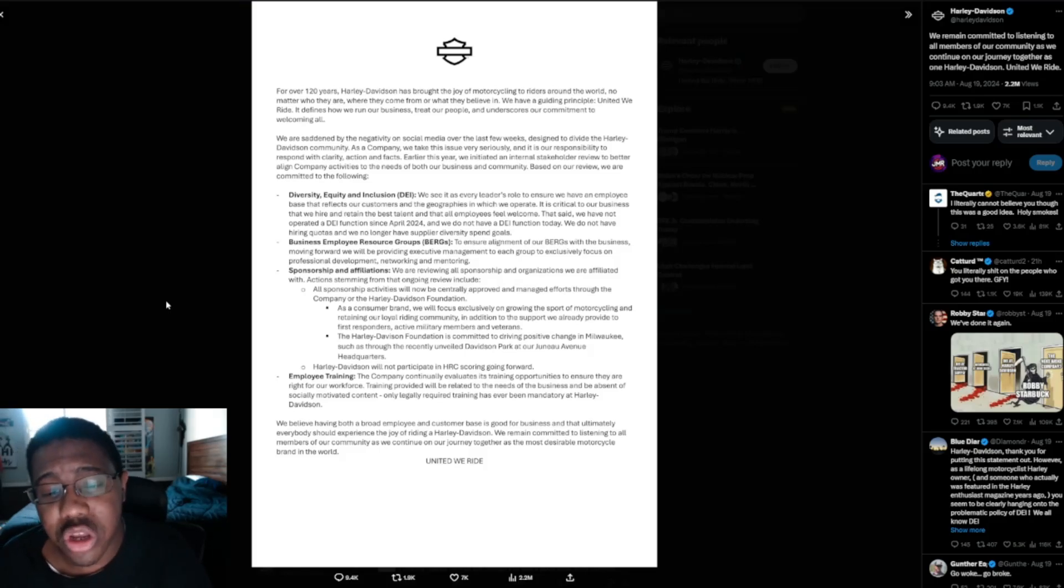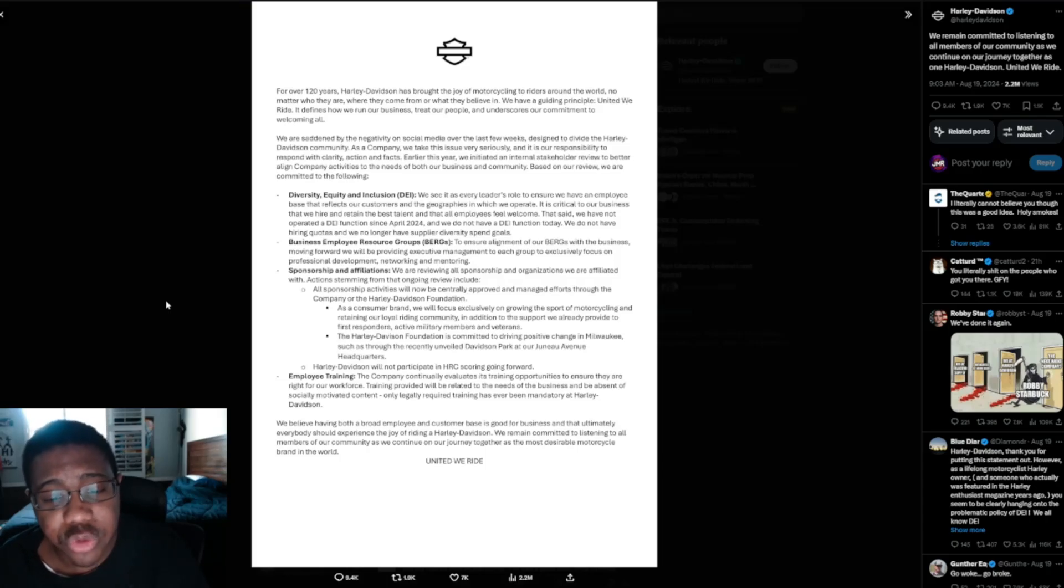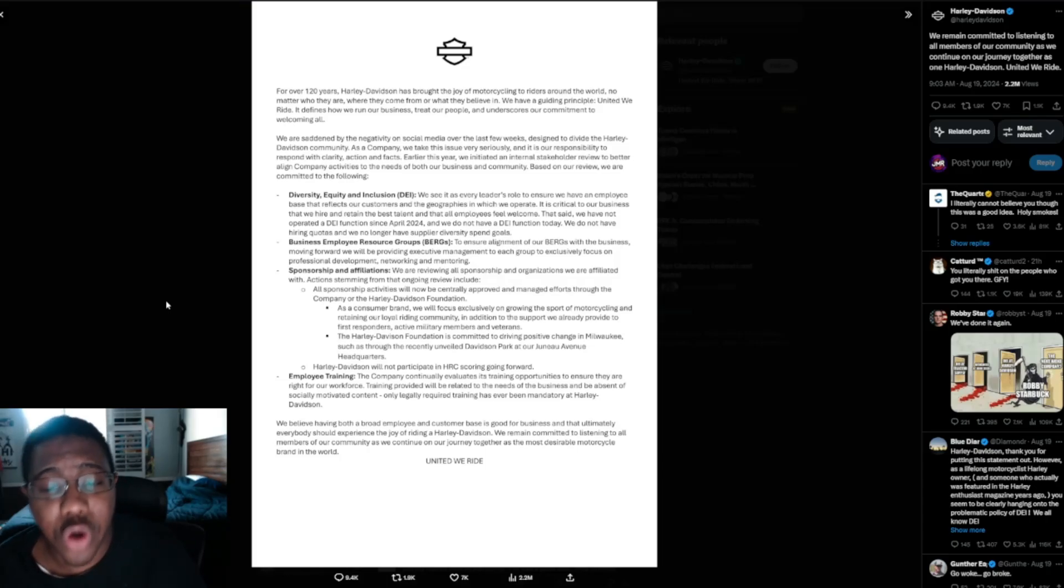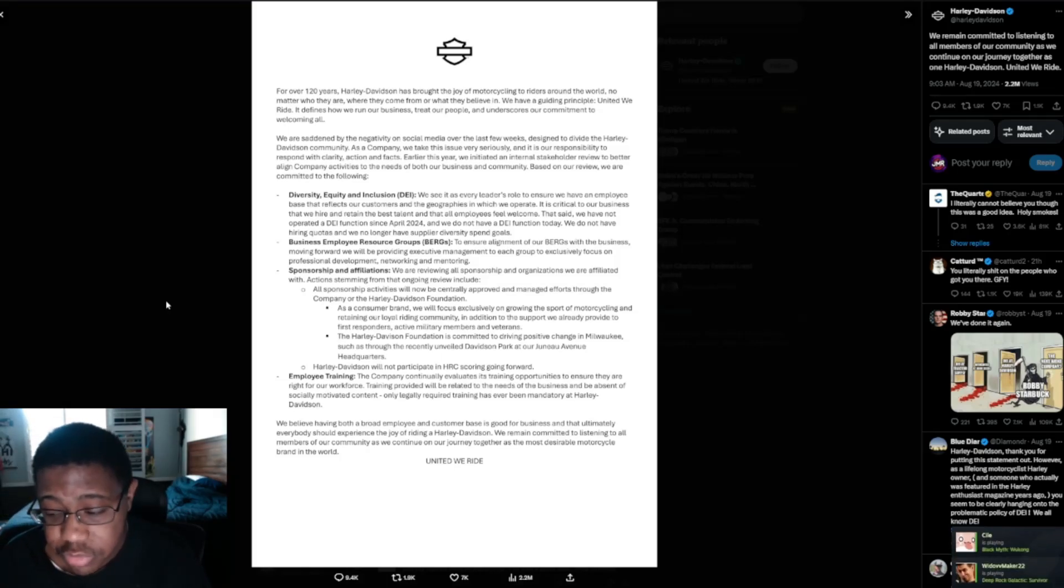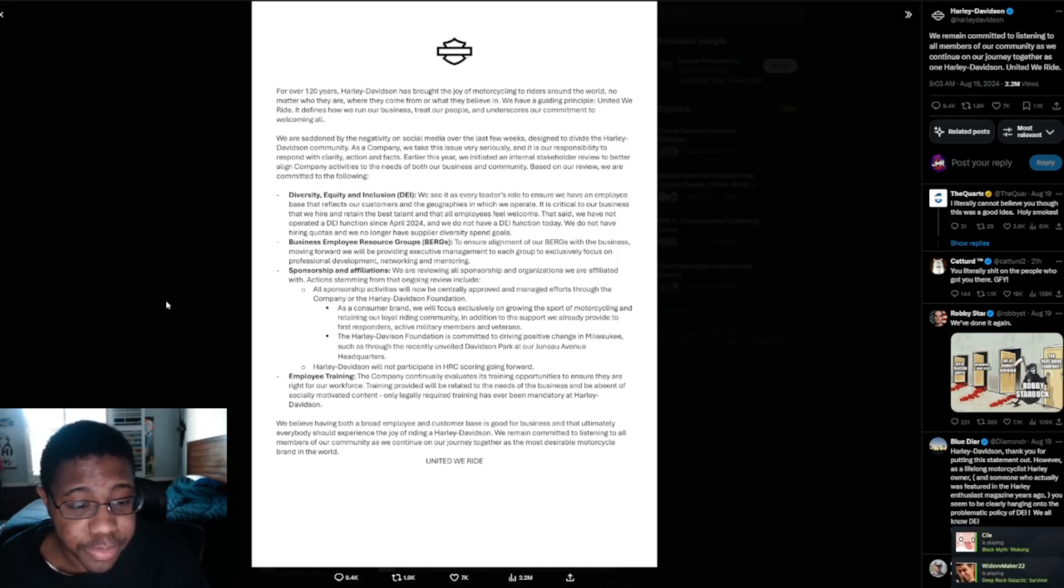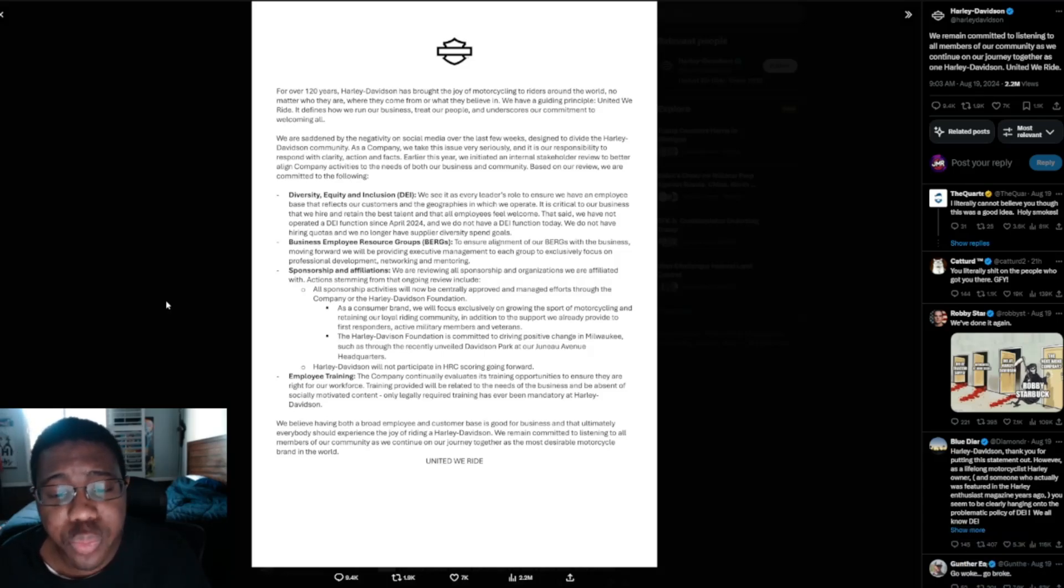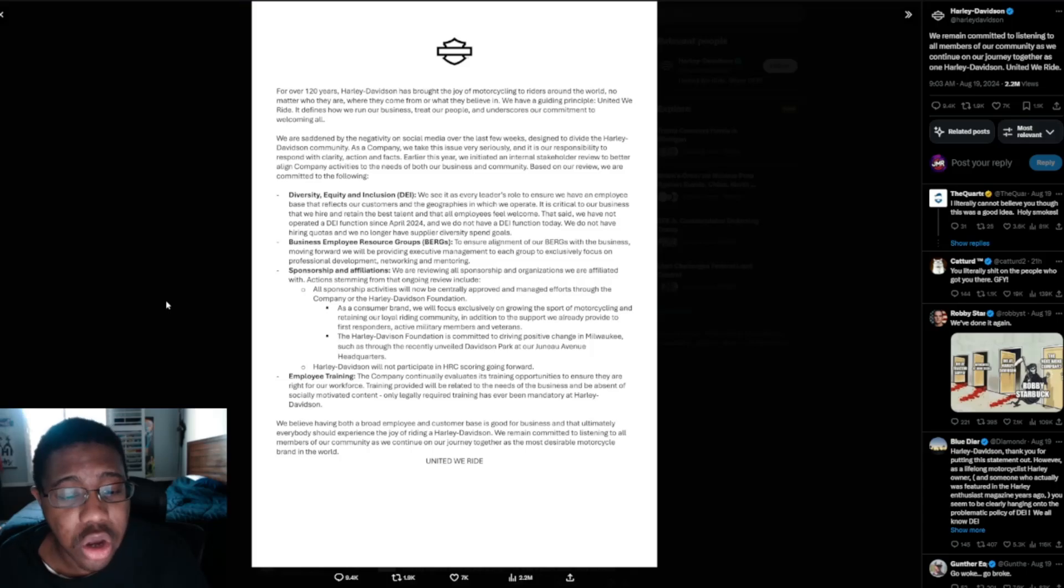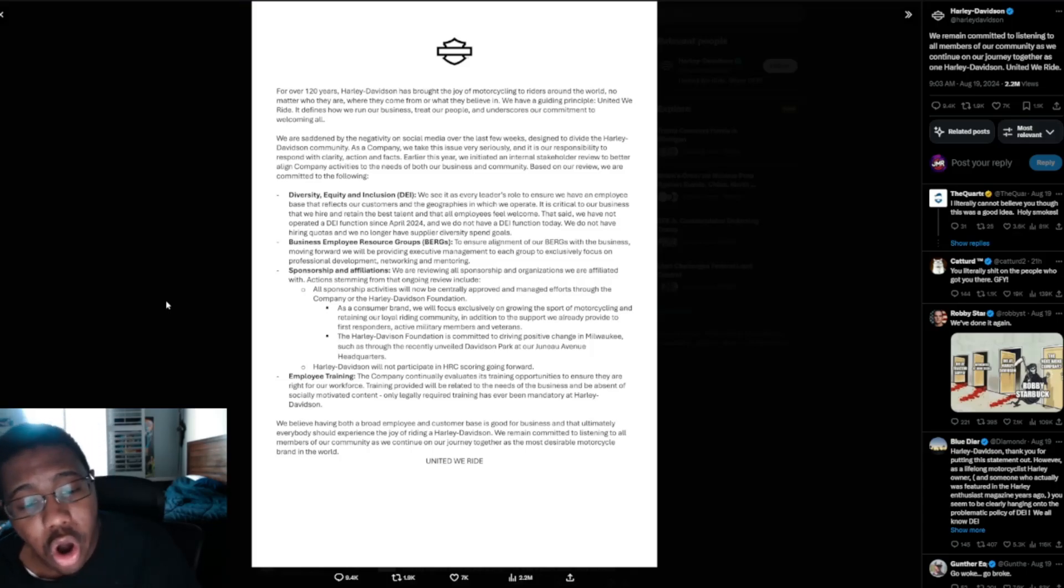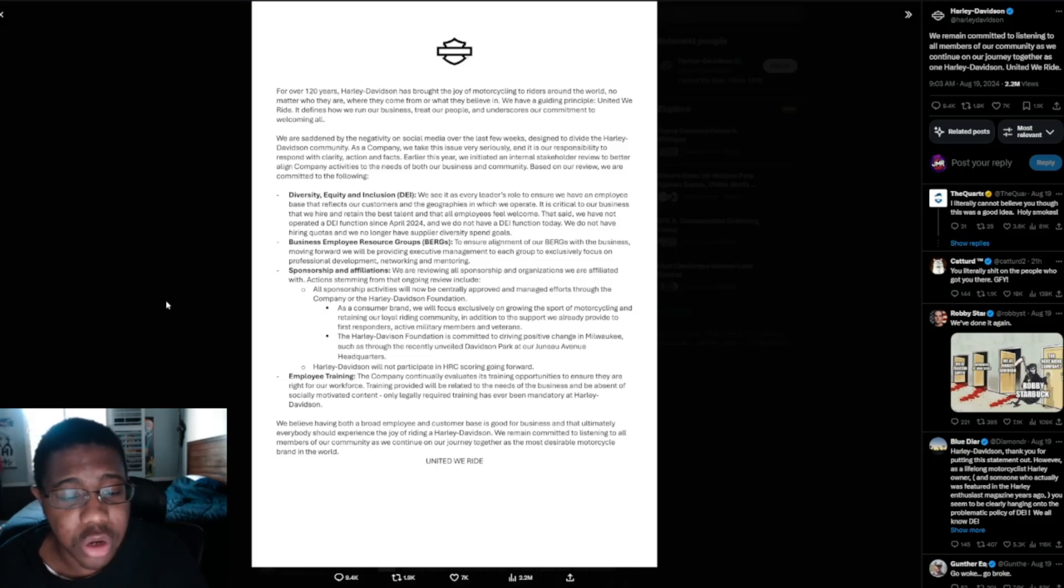BERGs, to ensure alignment of our BERGs with the business moving forward, we will be providing executive management to each group to exclusively focus on professional development, networking, and mentoring. Sponsorship and affiliations. We are reviewing all sponsorship and organizations we are affiliated with. Actions stemming from that ongoing review include all sponsorship activities will now be centrally approved and managed through the company or the Harley Davidson Foundation.